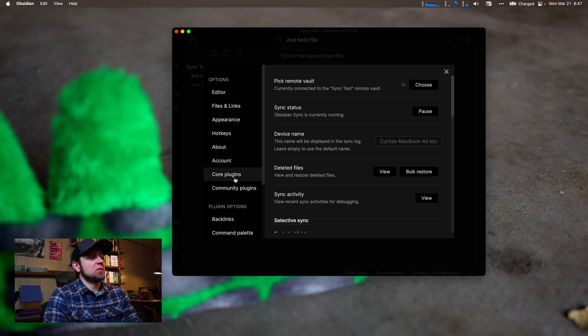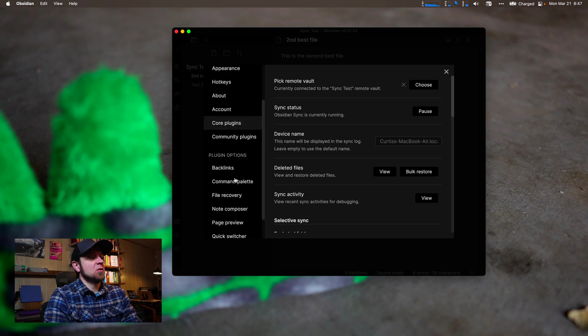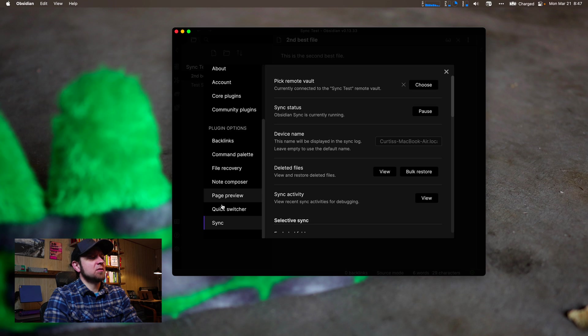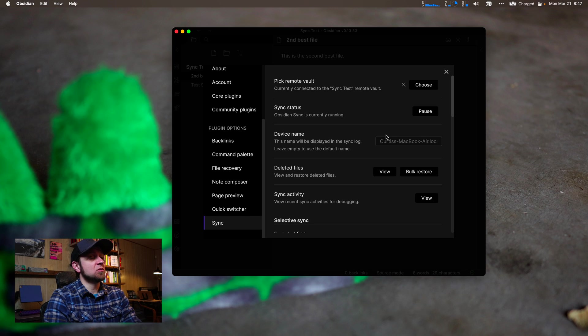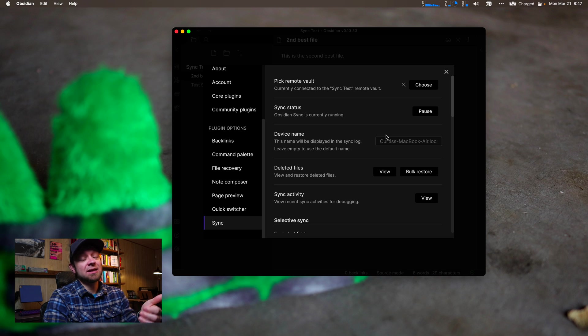Now we can actually go to our core plugins again, or we can go down to sync right here, sync settings. And this is where we have a whole bunch of different settings we can use for Obsidian Sync. This is what I really like about it.